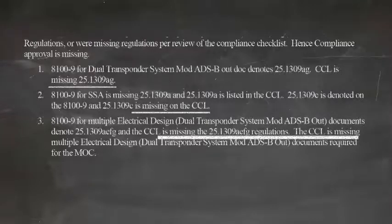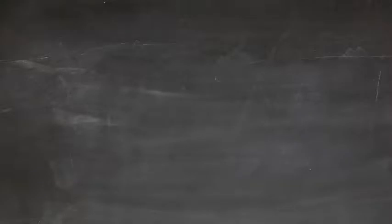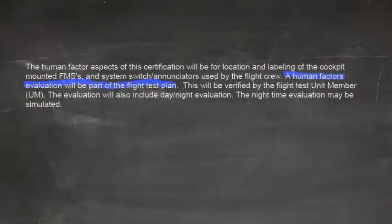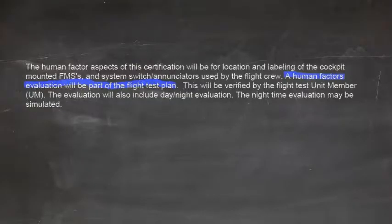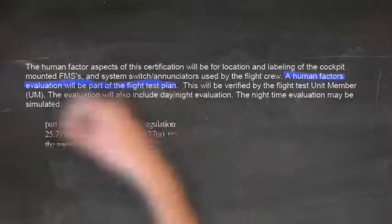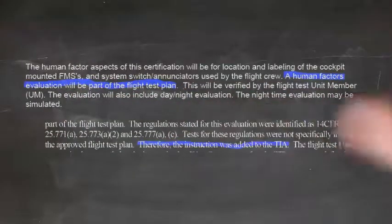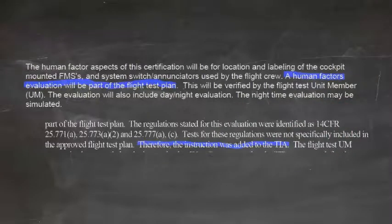There was another situation where the PSCP said that a human factors assessment would be completed, and the associated regulations were identified, but they weren't included in a test plan, so the assessment was added as TIA tasks for the pilot to complete. An 8100-9 isn't issued against a TIR, so there was no approval for those regulations ever signed.